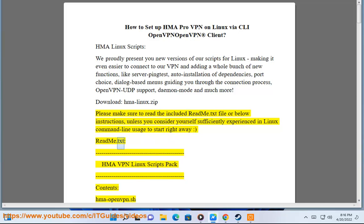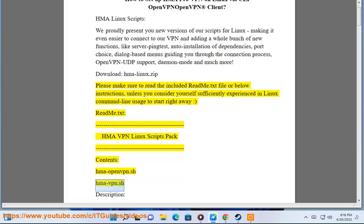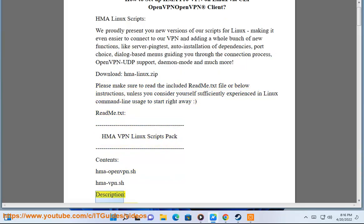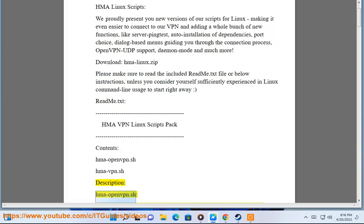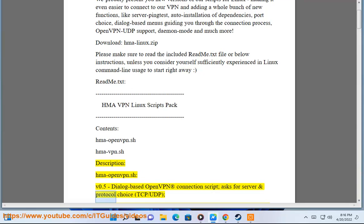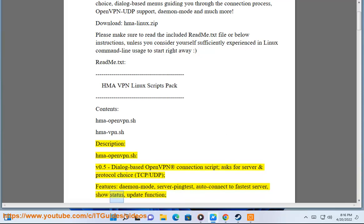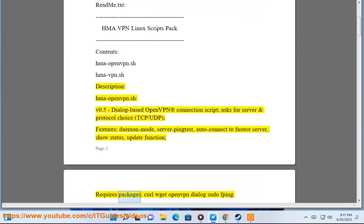Readme.txt - HMA VPN Linux Scripts Pack Contents: hma-openvpn.sh and hma-vpn.sh. hma-openvpn.sh v0.5 - Dialog-based OpenVPN connection script with server and protocol choice TCP/UDP. Features: Daemon mode, server ping test, auto-connect to fastest server, show status, update function. Requires packages.